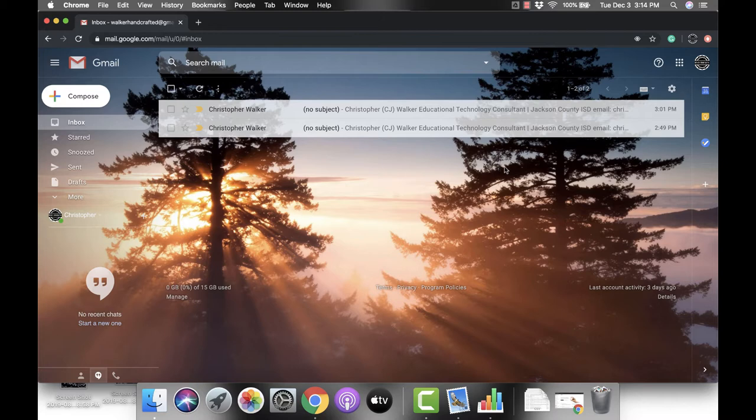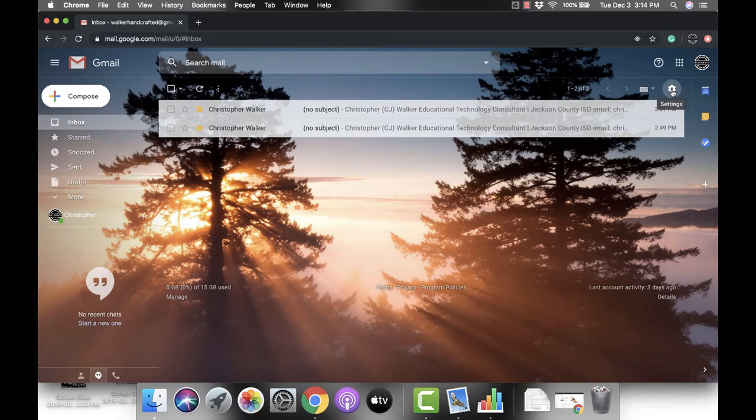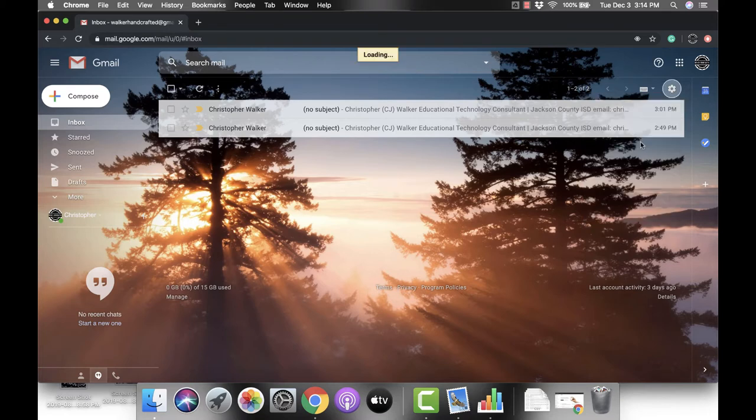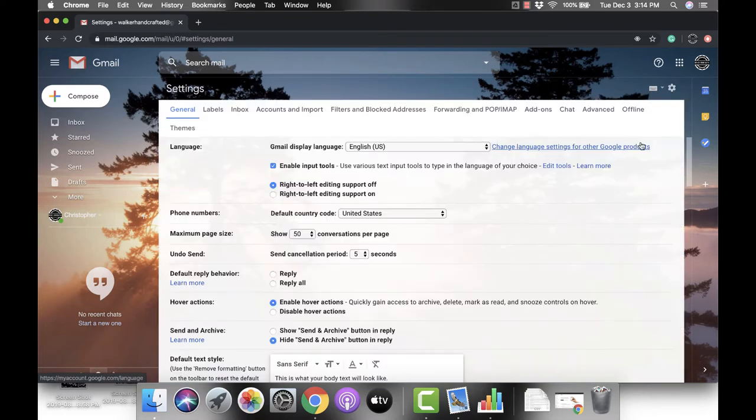Go up to the top right-hand corner and click on the gear or the settings. Then scroll down and click on settings. That's going to open up this new screen for you.